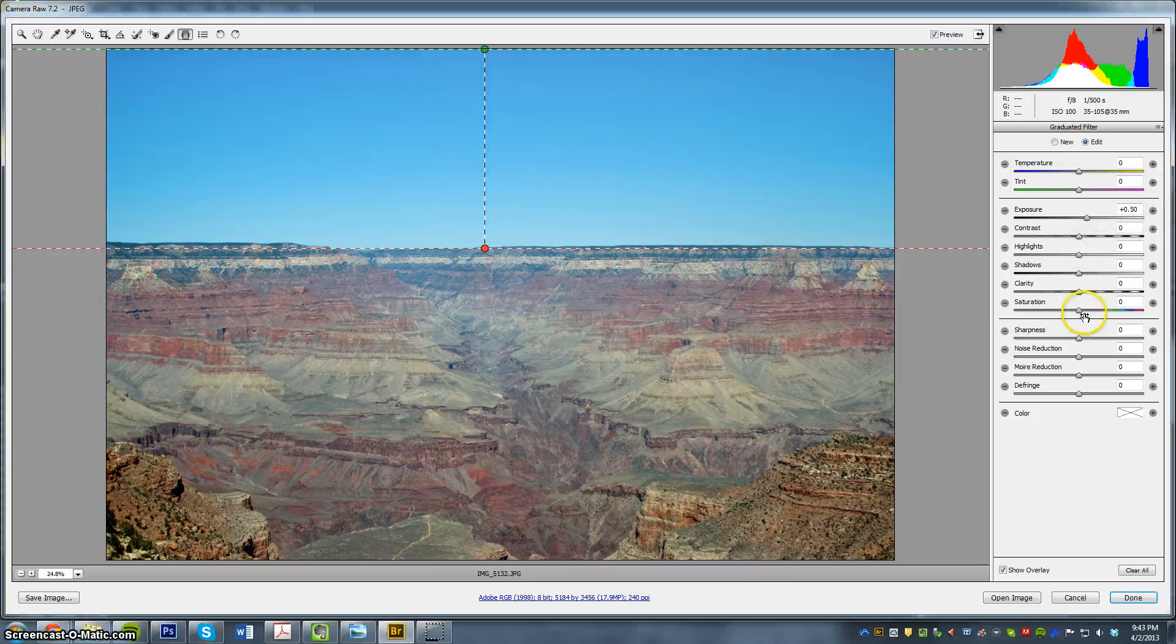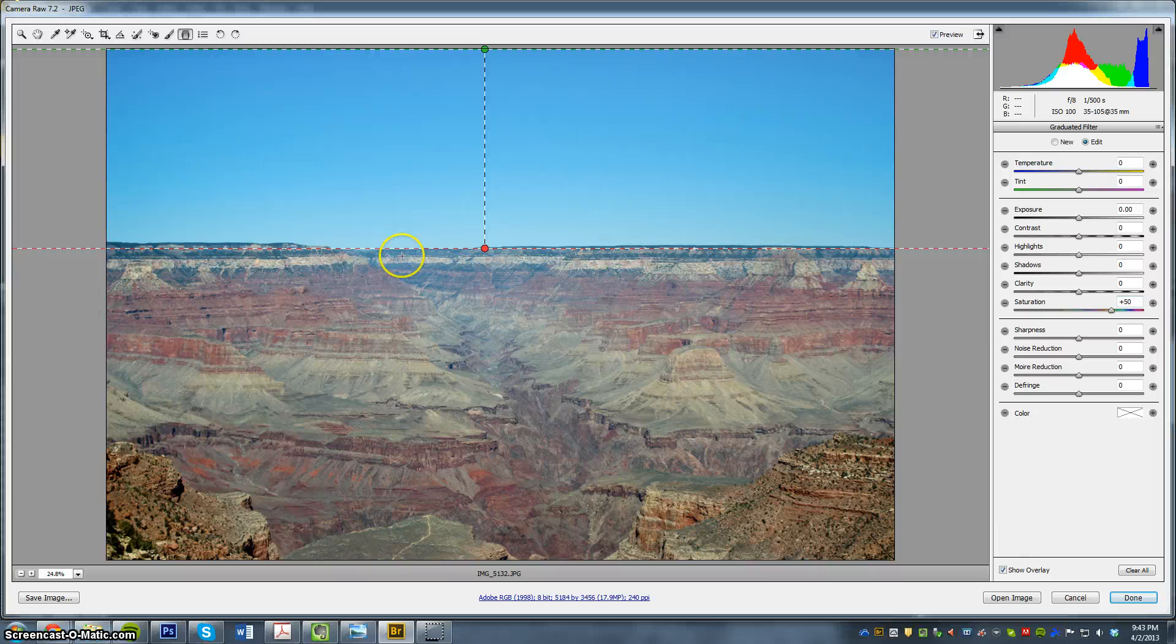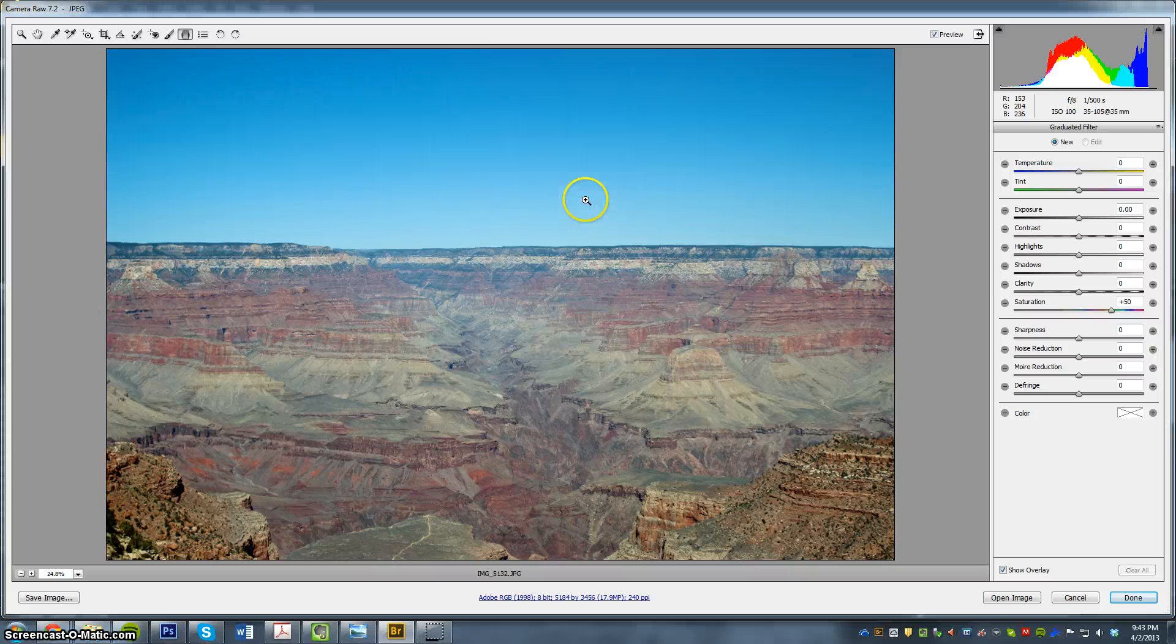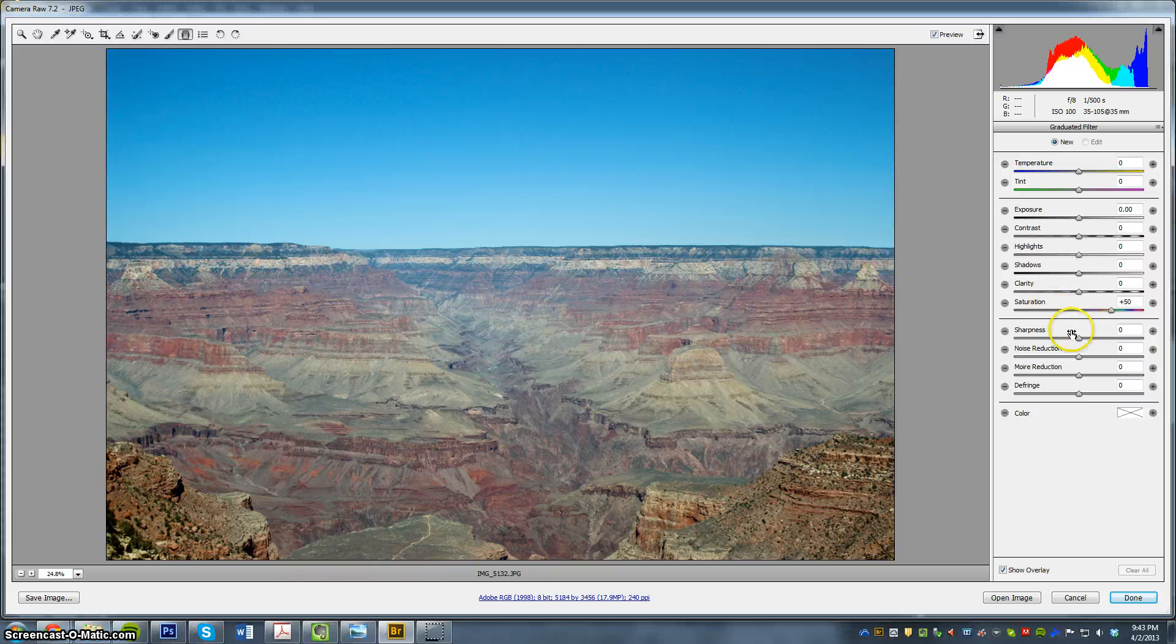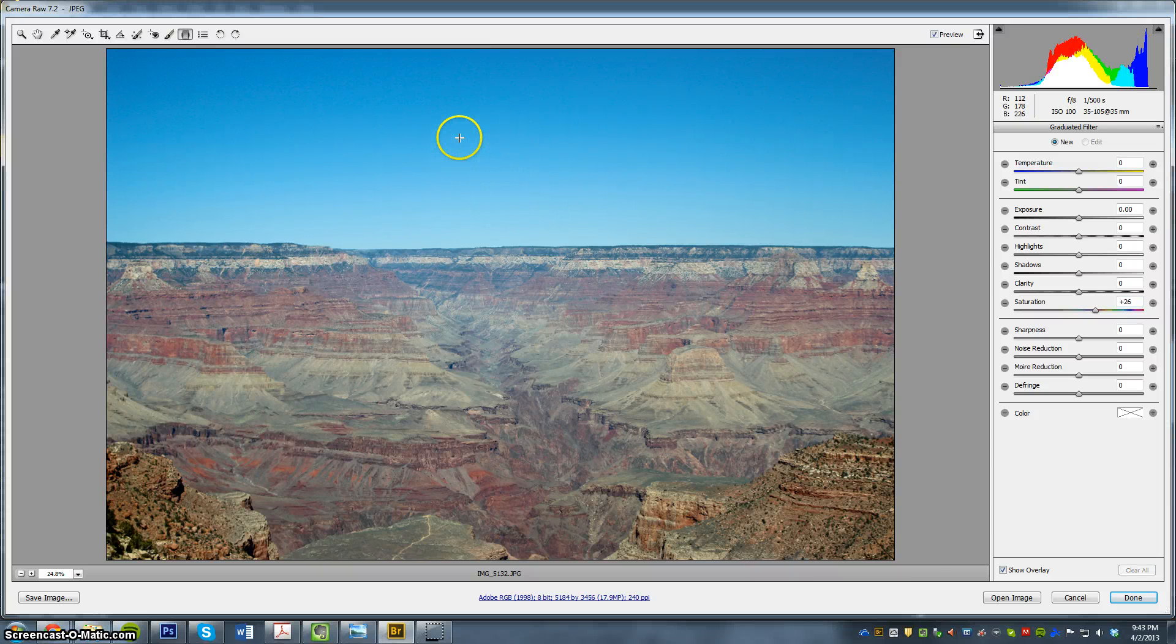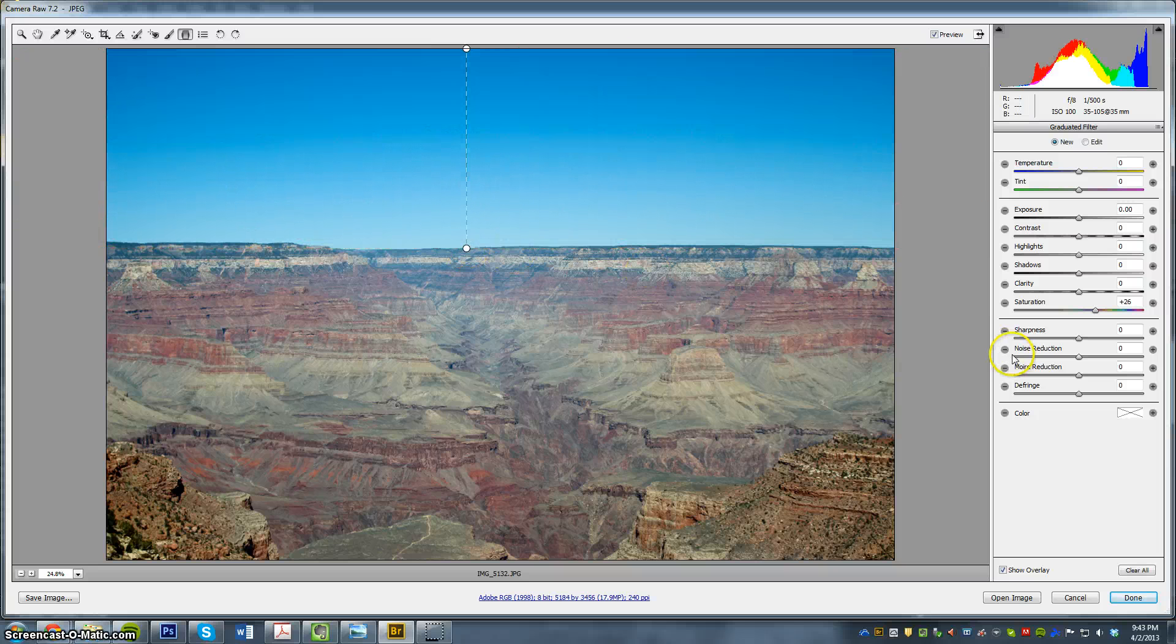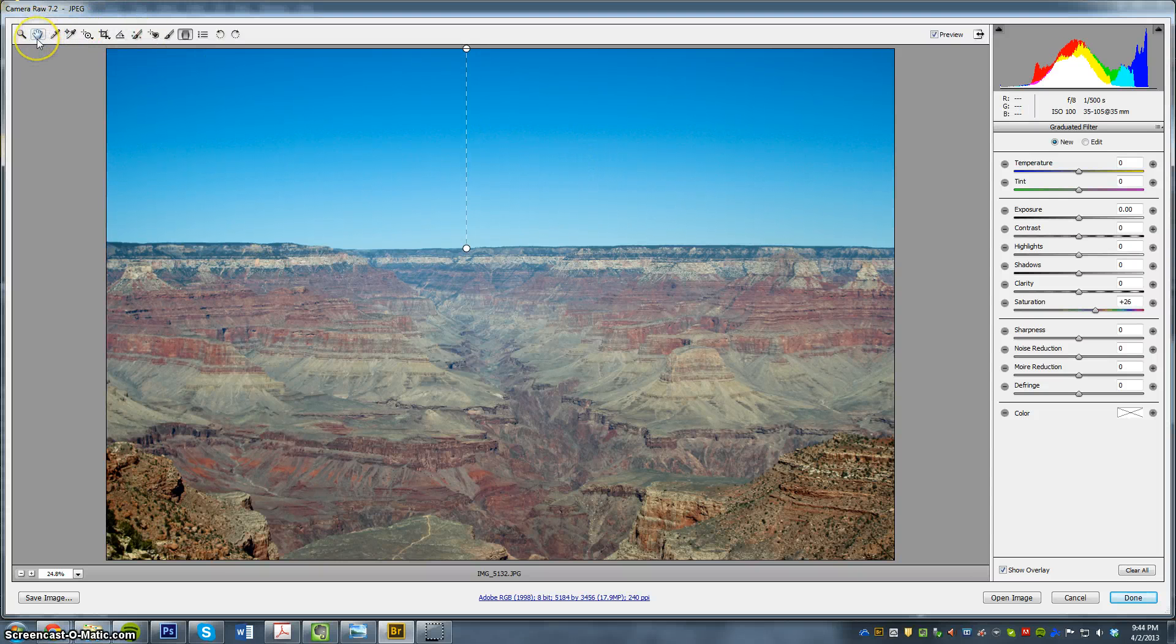And then I'm going to not exposure. I'm going to do plus saturation. And then I'm going to do like plus 50. Now we go back to our hand tool. Undo that. Wait, what did we just do? I don't want any more exposure. I want saturation. I just want saturation. Alright, so I'm going to get my graduated filter. Here we go. There we go. So as you can see, the sky is more saturated. So that's what I'm going to do there.